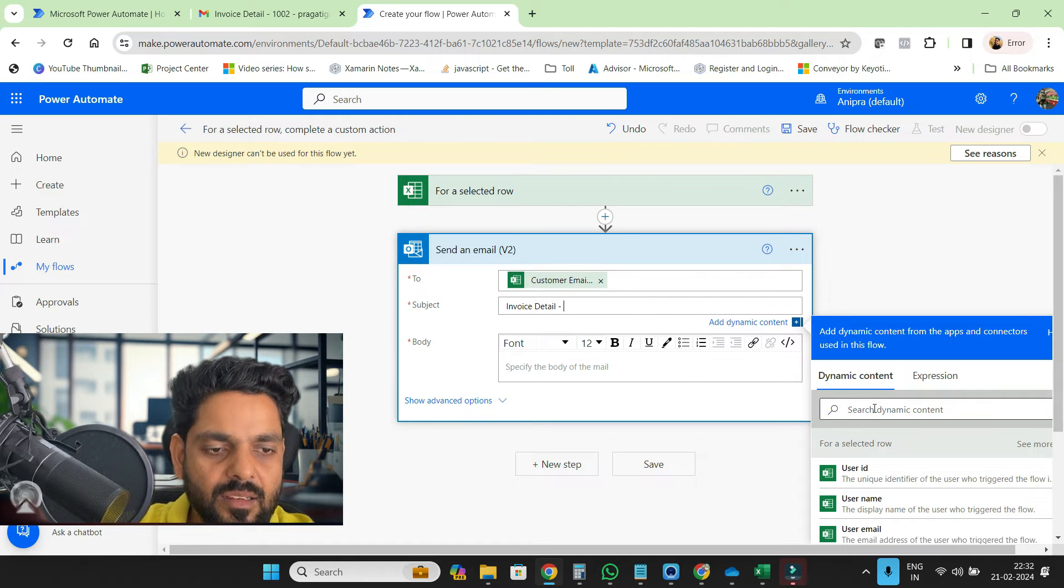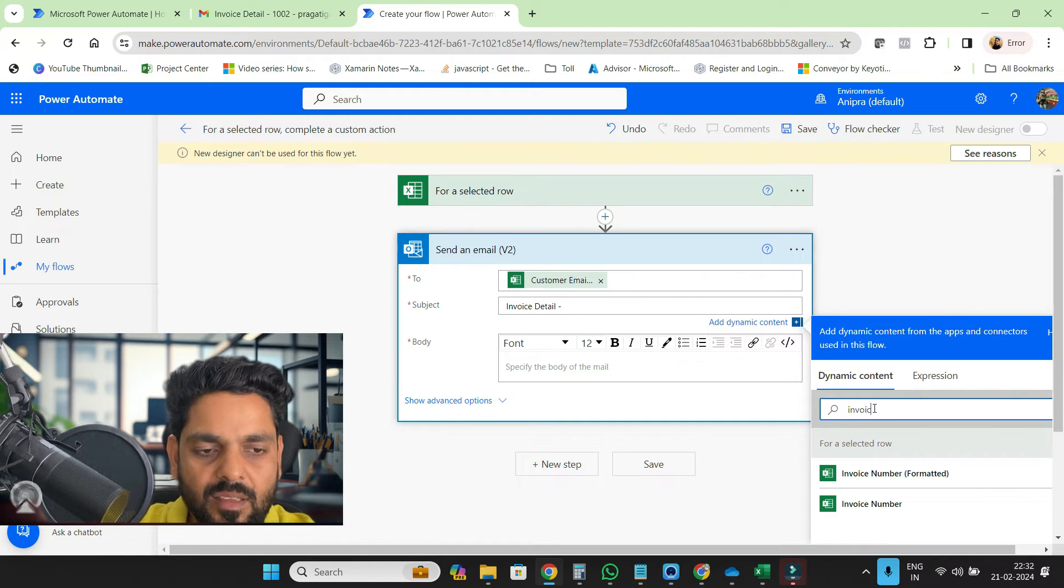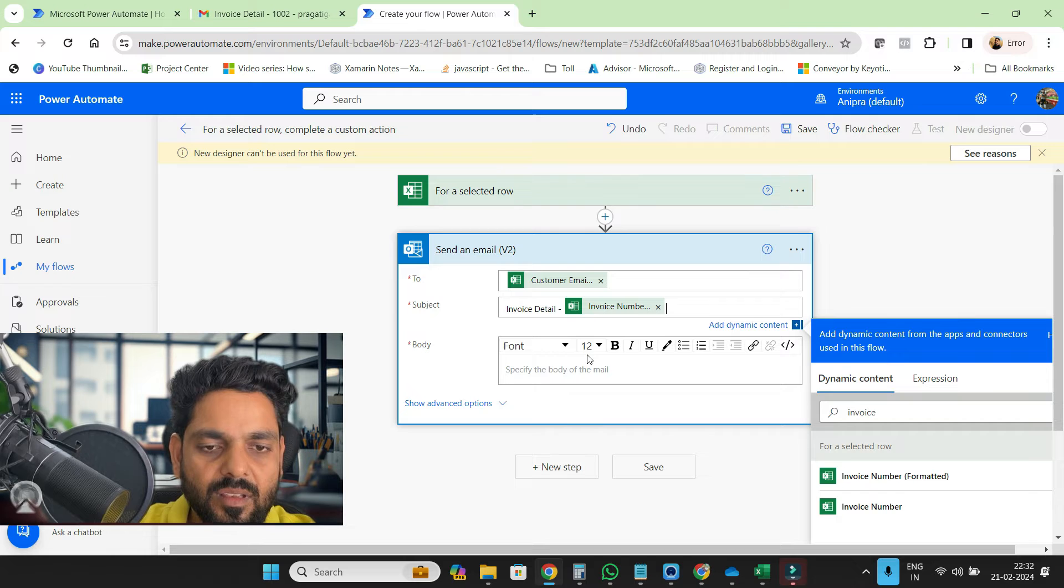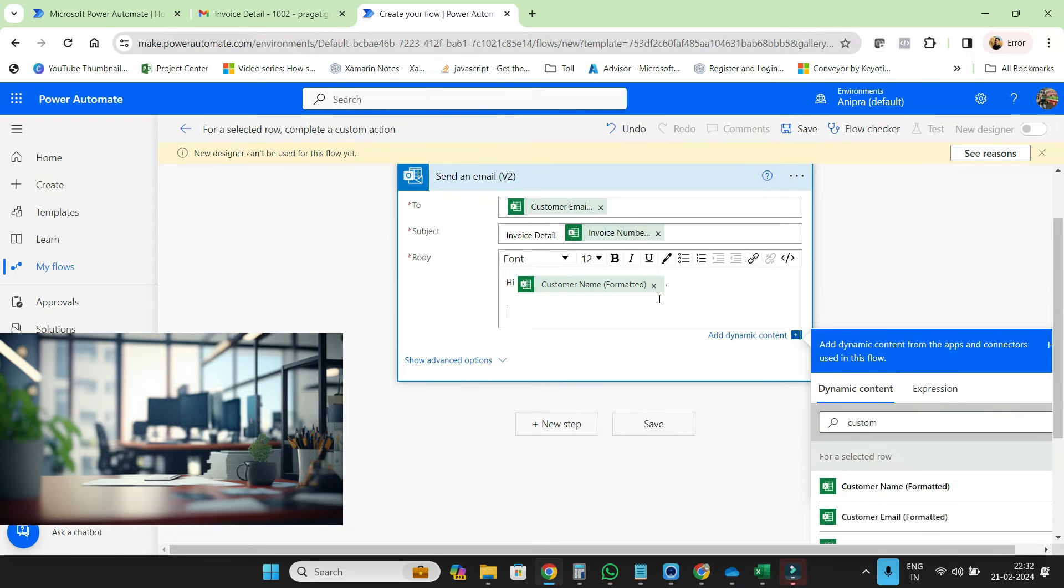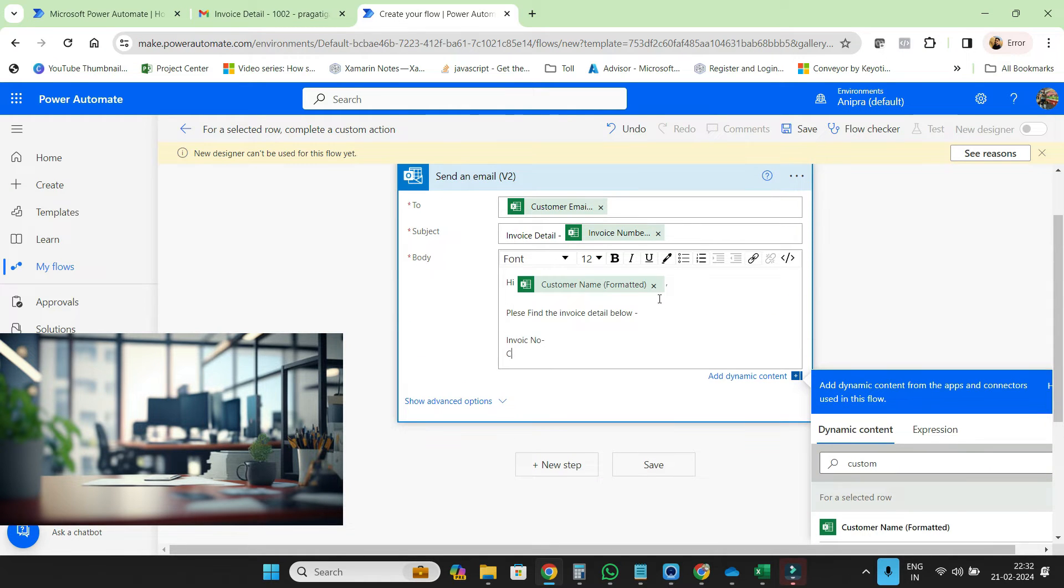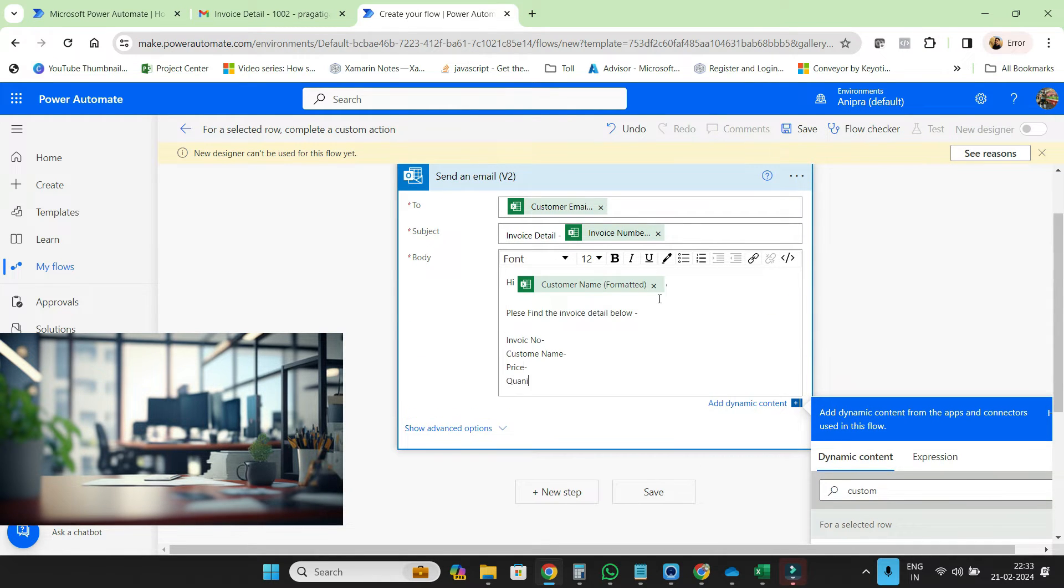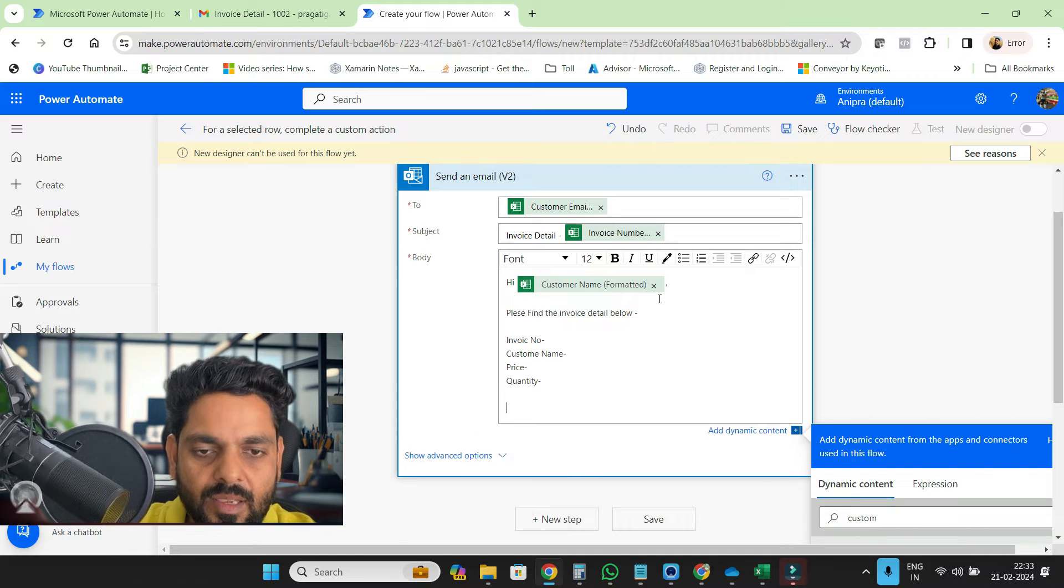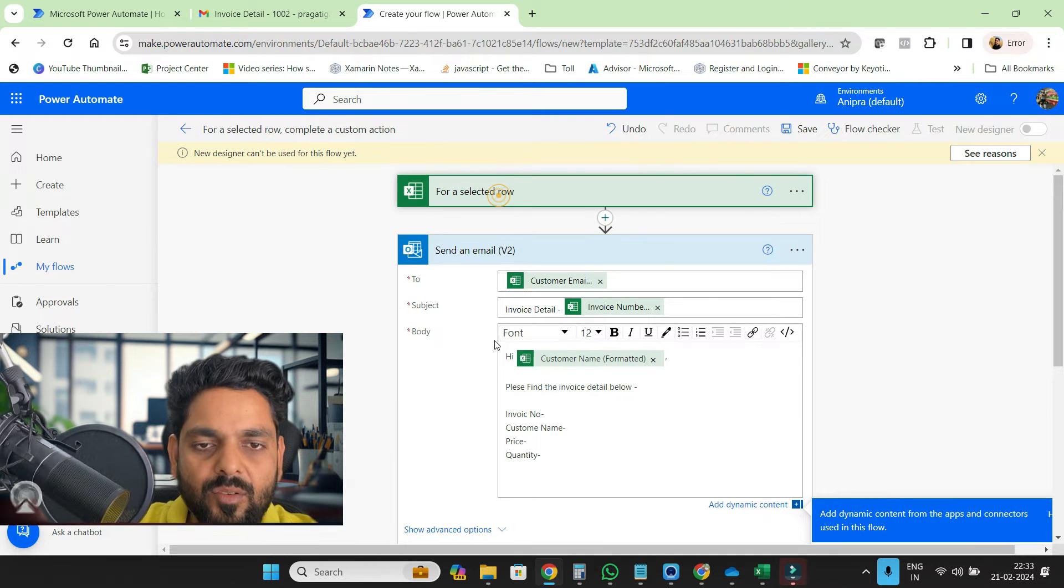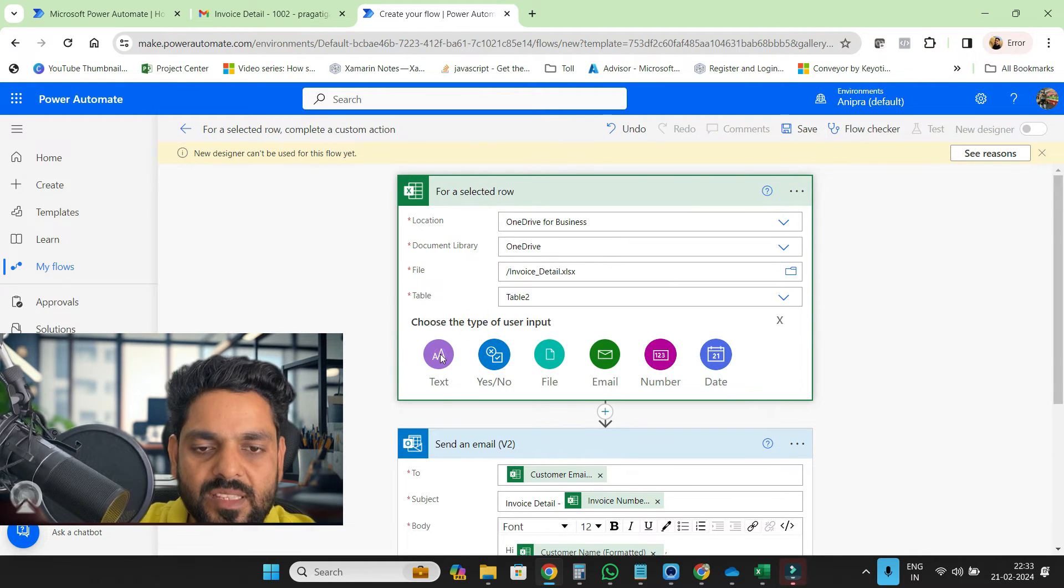And then here will be invoice number. Then one more thing, I share the notes. So notes is basically we can go over here...